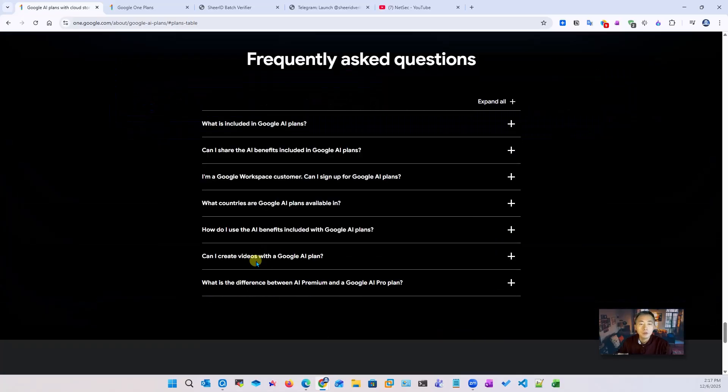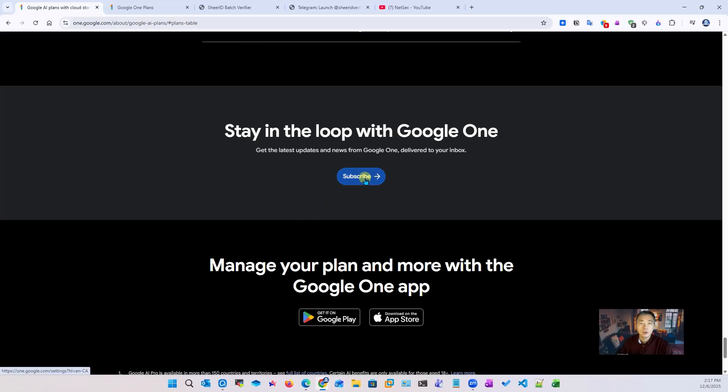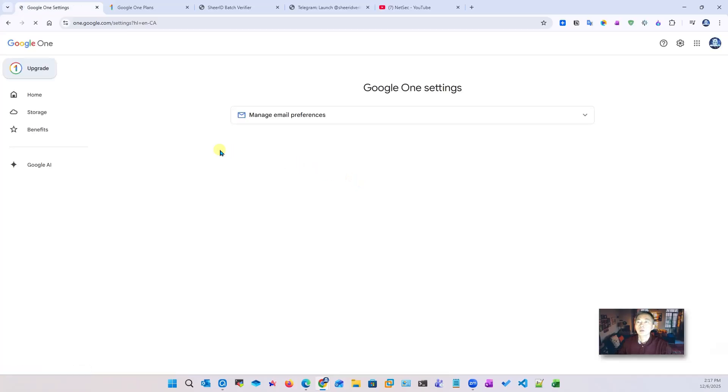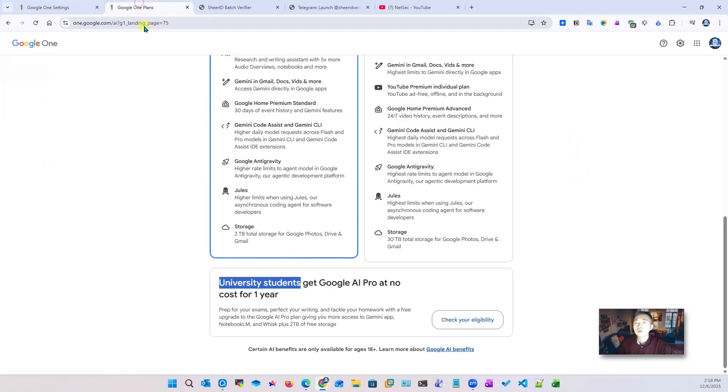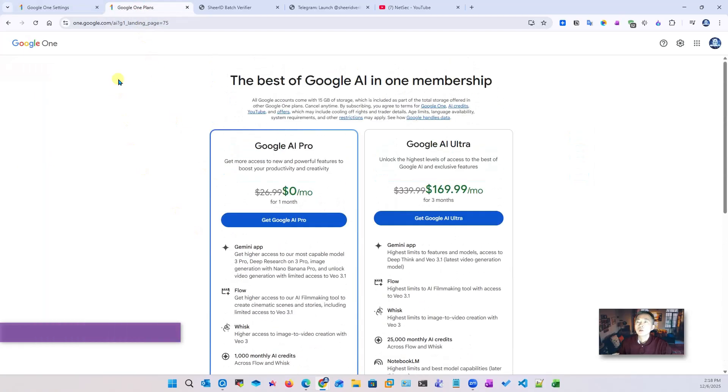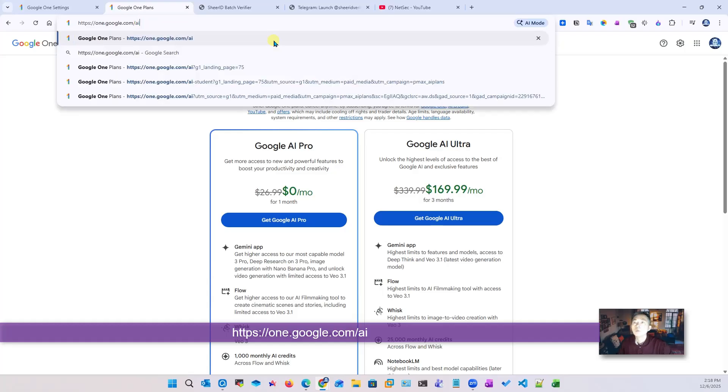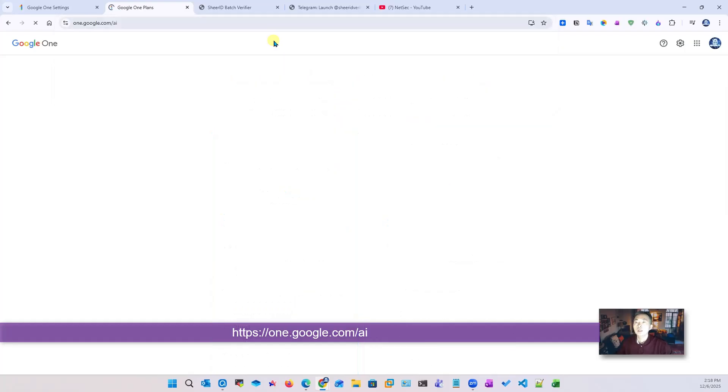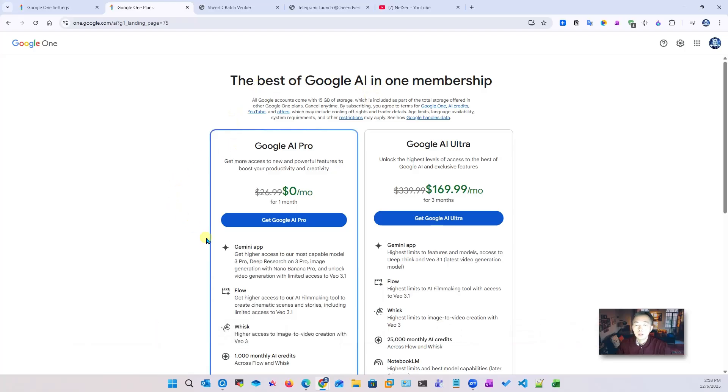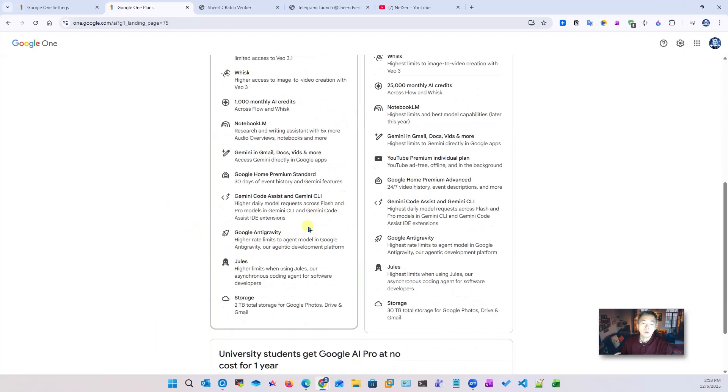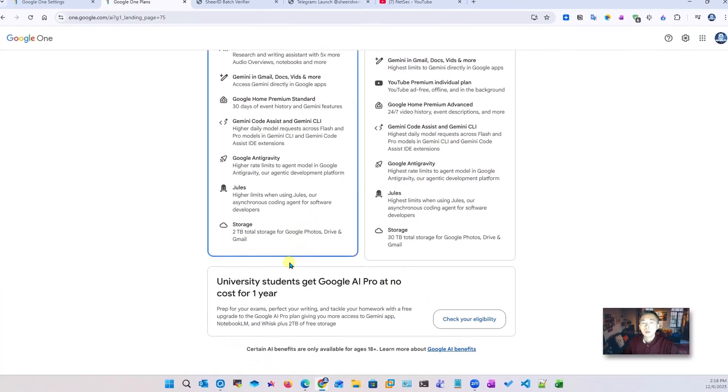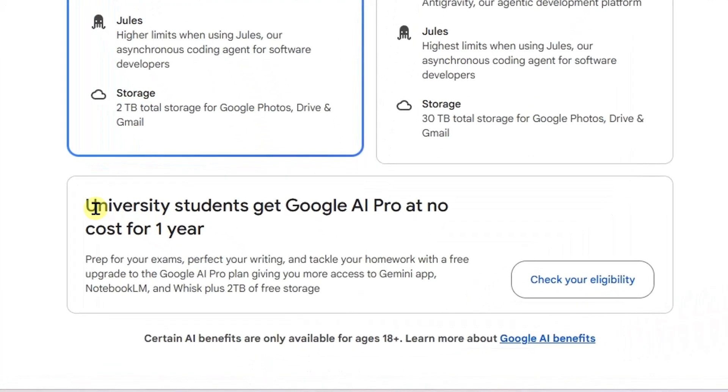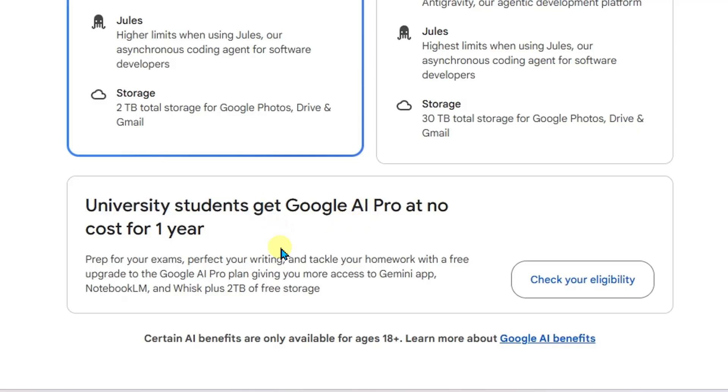Let's go subscribe. You may want to go to this page which is one.google.com/ai, the best of Google AI. Here they're listing the price - free for one month of course. But if you scroll down, you will see university students get Google AI Pro for free for one year. So that's the one we're trying to take advantage of.